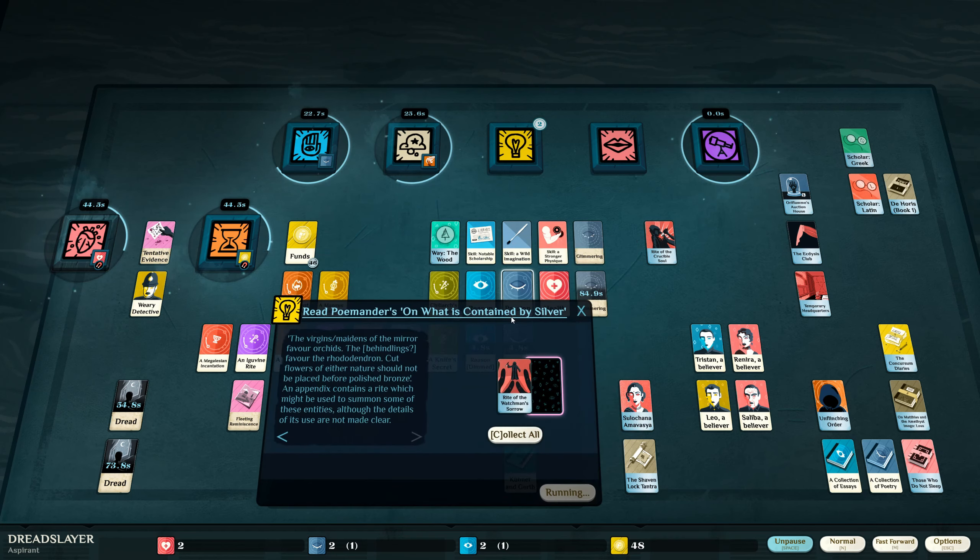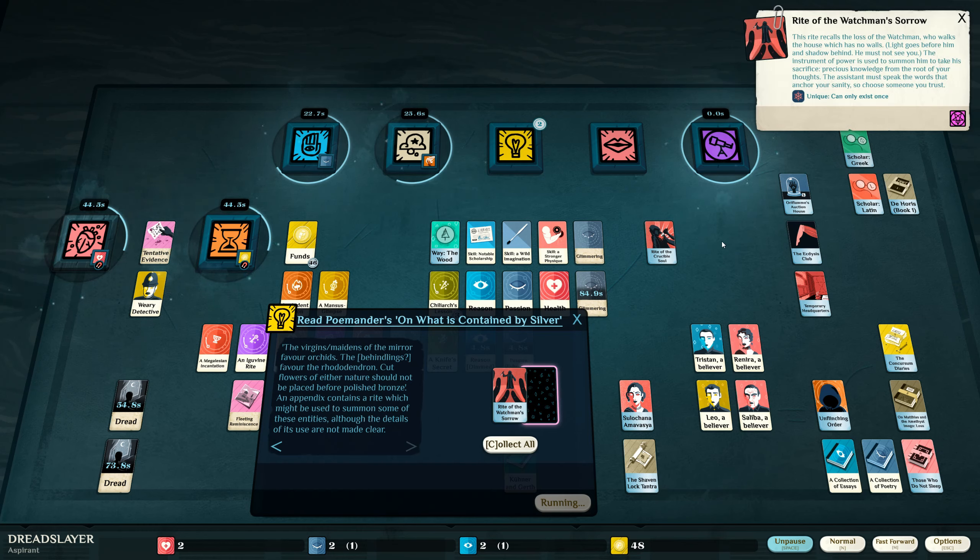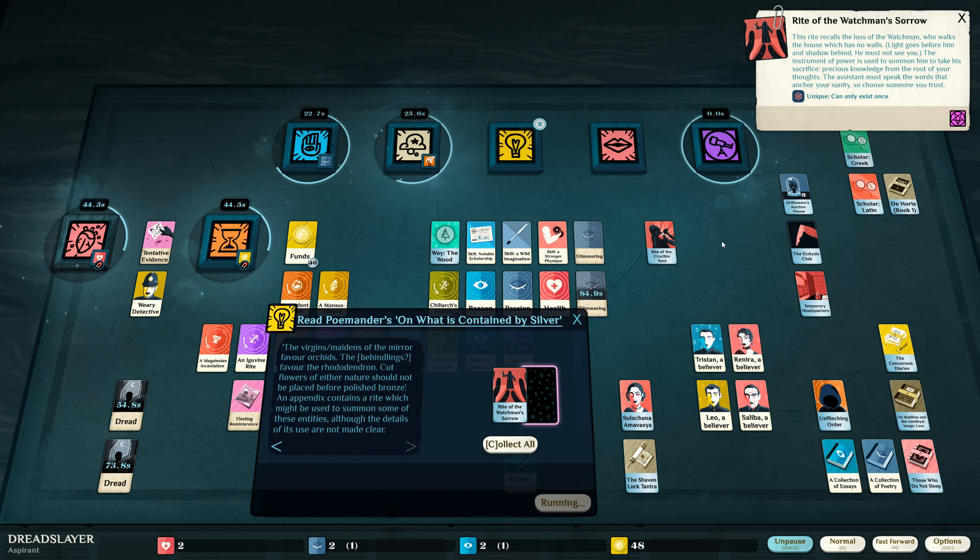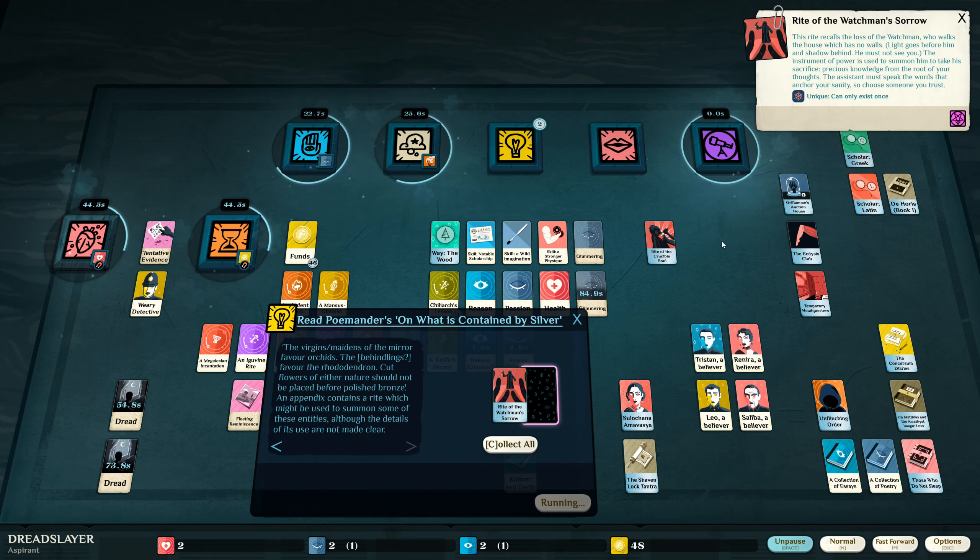I found another rite. This rite recalls the loss of the watchman who walks the house which has no walls. The mansus has no walls. Is that the house of which this speaks? Light goes before him and shadow behind. He must not see you. The instrument of power is used to summon him to take his sacrifice. Precious knowledge from the root of your thoughts. The assistant must speak the words that anchor your sanity. So choose someone you trust.